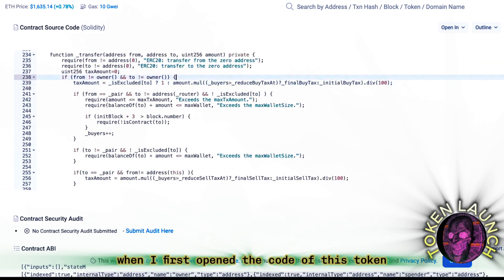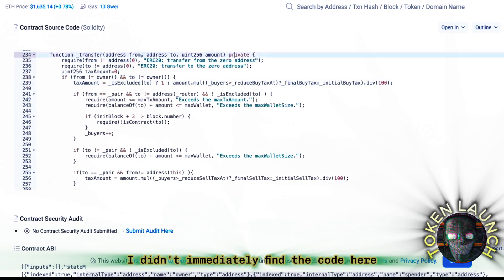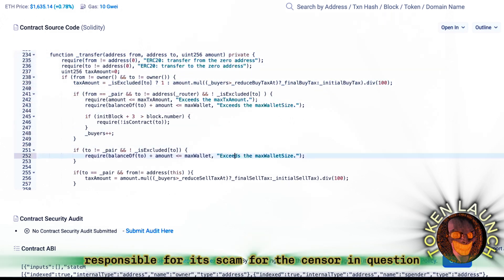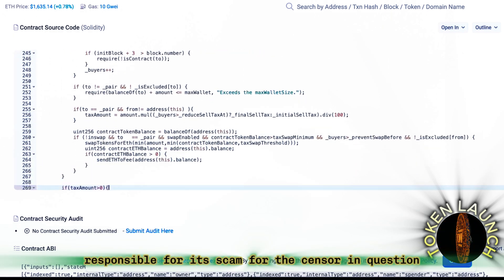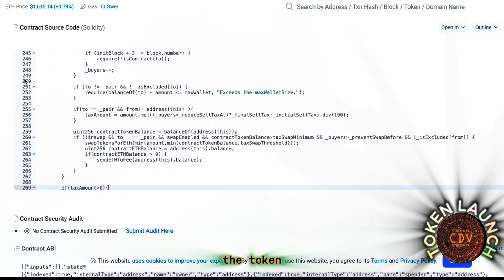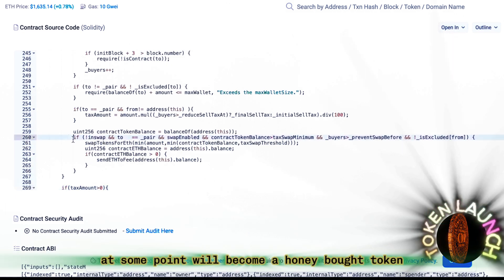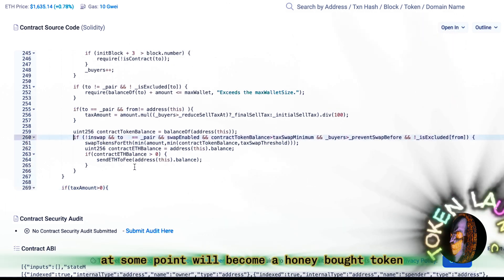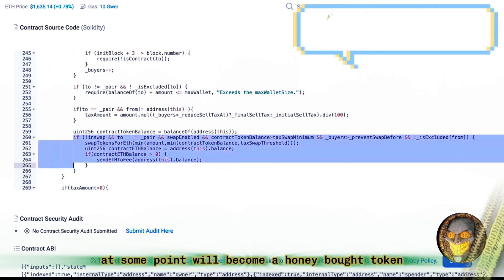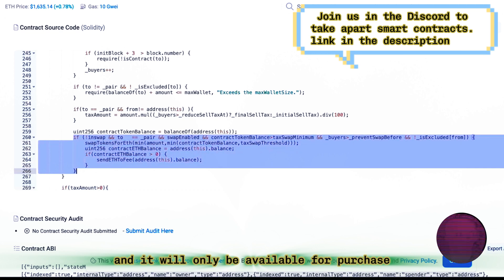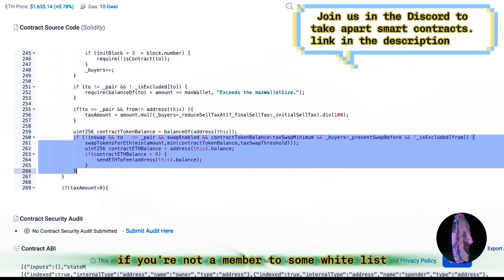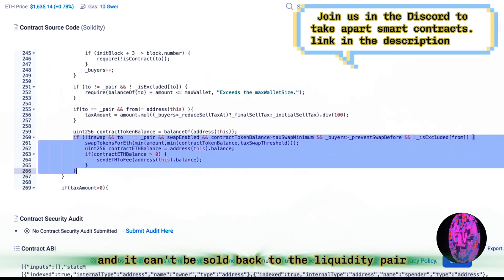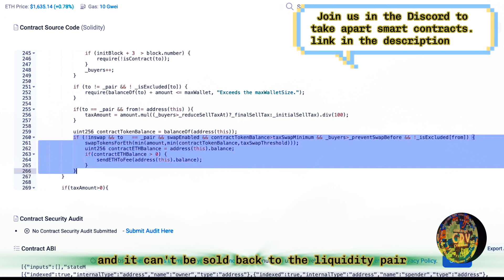When I first opened the code of this token, I didn't immediately find the code here responsible for its scam, for the sensor in question. The token at some point will become a honeypot token, and it will only be available for purchase if you're not a member to some whitelist and it can't be sold back to the liquidity pair.